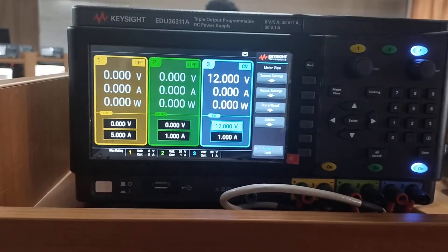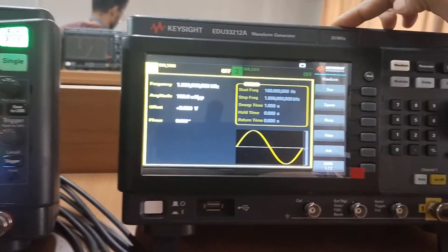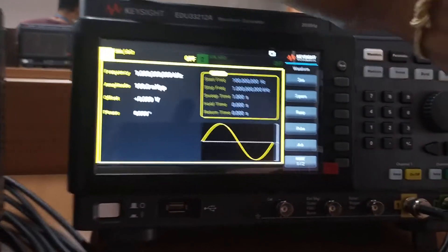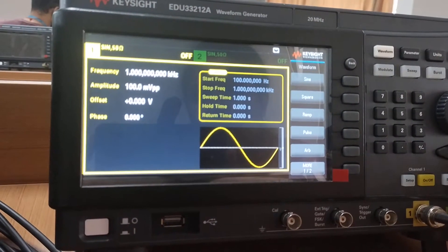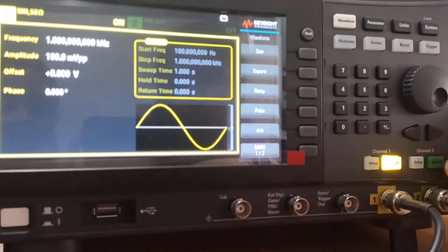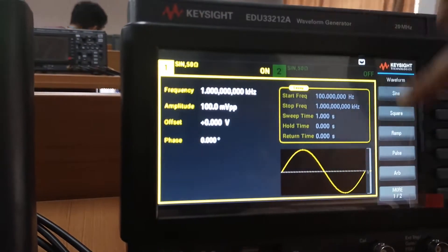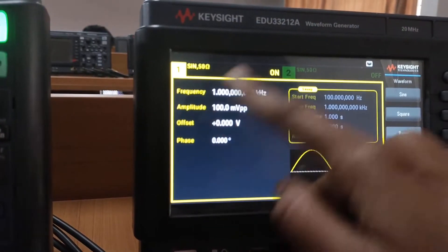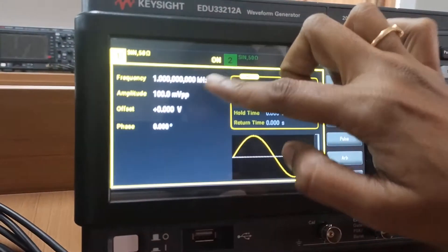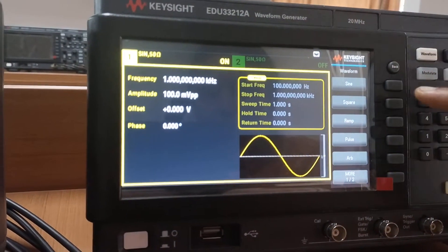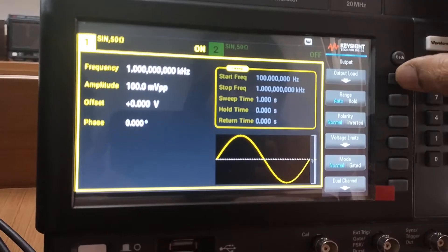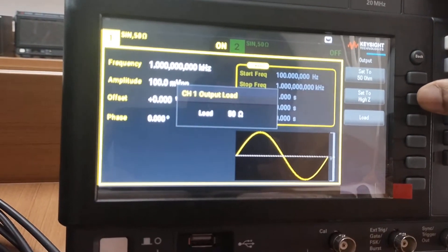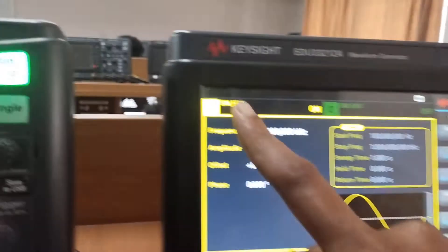Now moving to the Keysight waveform generator settings. We are going to use two channels — Channel 1 for the message waveform and Channel 2 for the carrier waveform. Channel 1 is highlighted in yellow. Before setting frequency and amplitude, we first configure the output load impedance to high impedance.